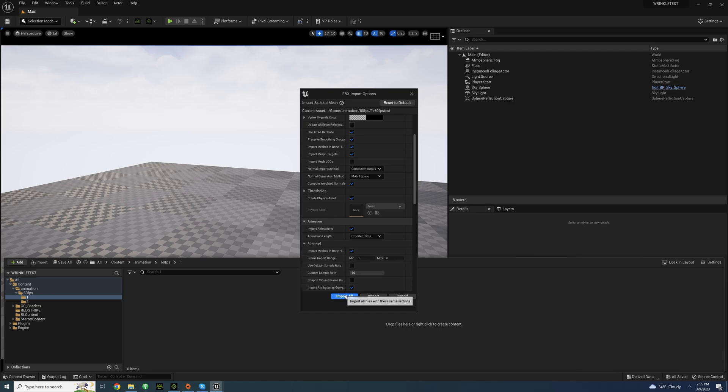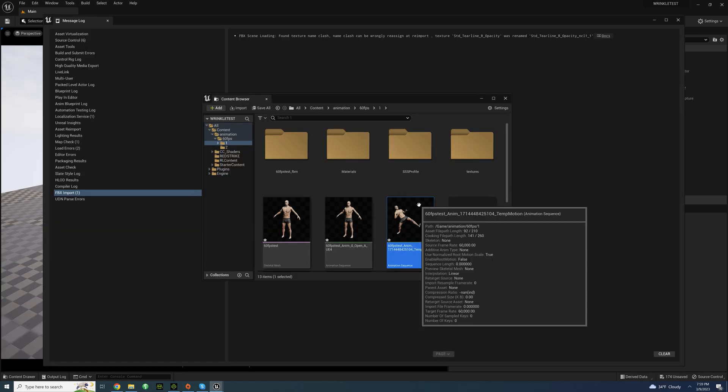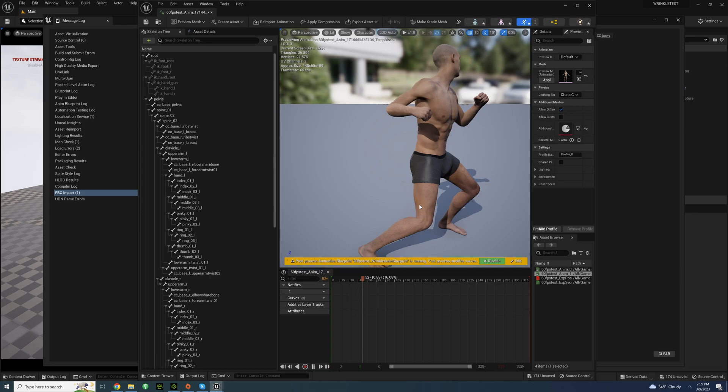So I'll do import all, I'll show you if it's going to work and I'll cut to it. Okay, it looks like it imported just fine, let's just look at this animation.